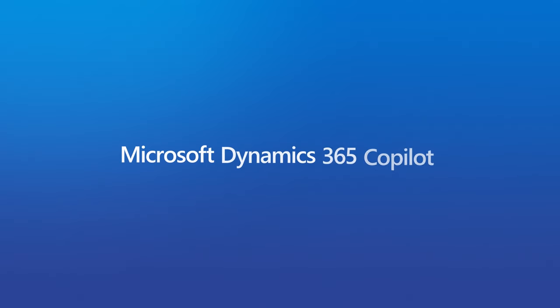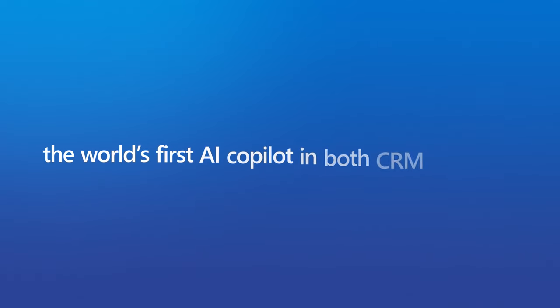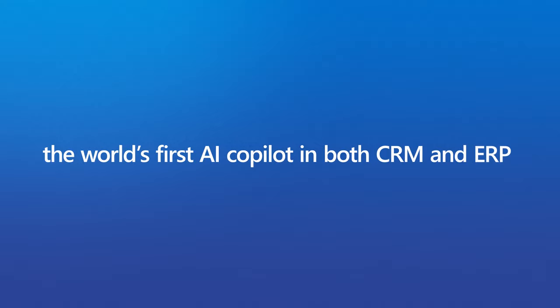Dynamics 365 Co-Pilot, the world's first AI Co-Pilot in both CRM and ERP.